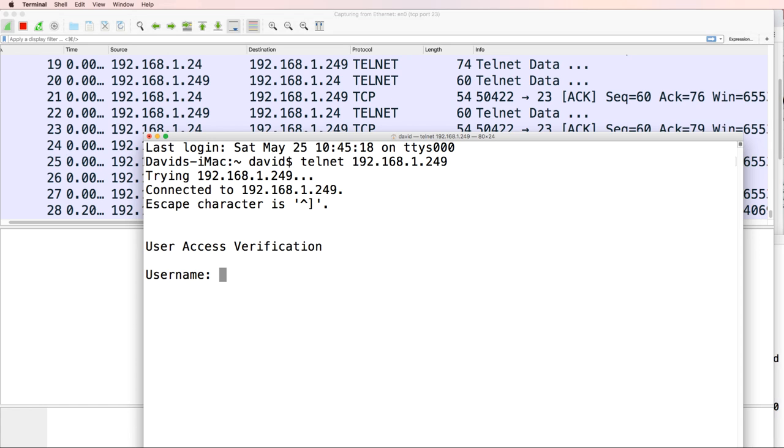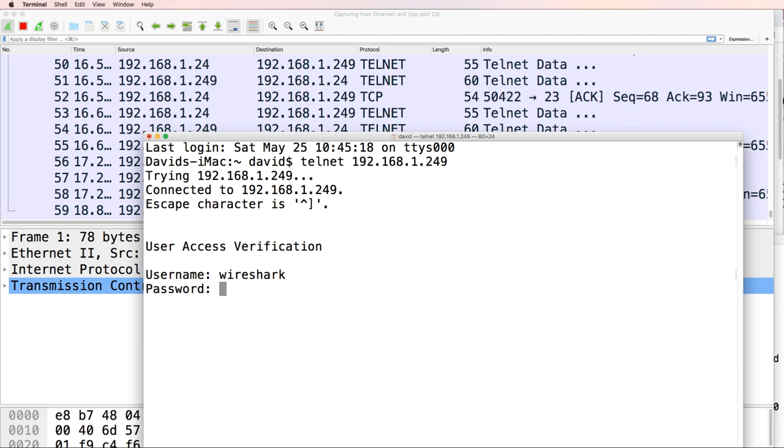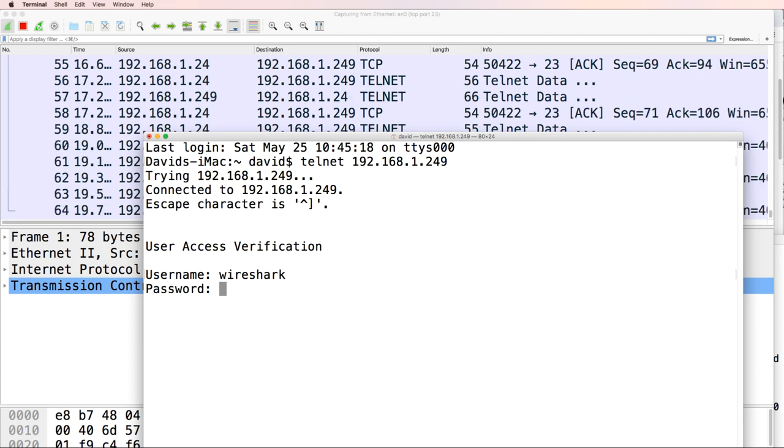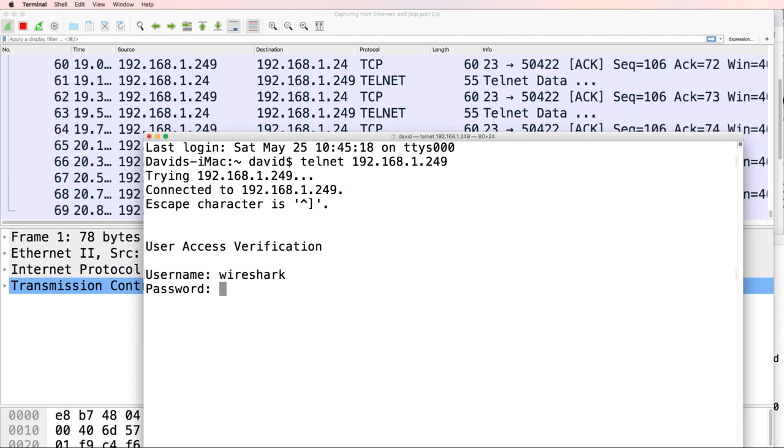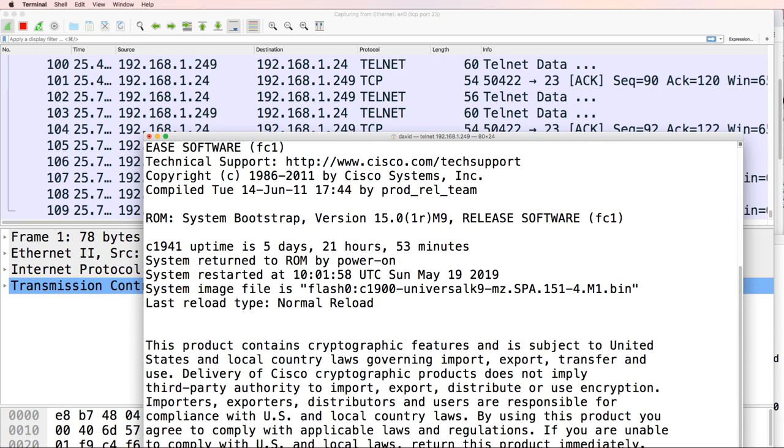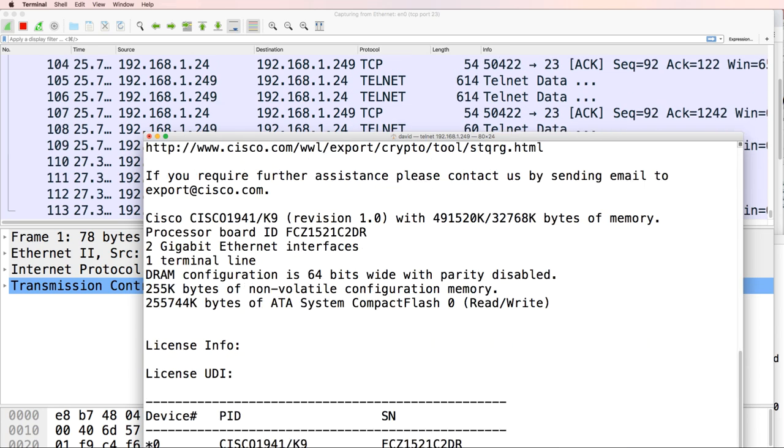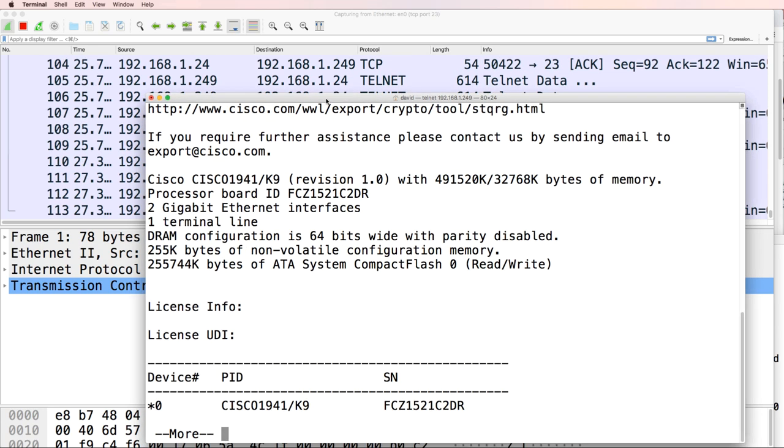What I'll do is enter a username of Wireshark and enter the password. And notice I've connected to the router. Show version shows me the version of router.